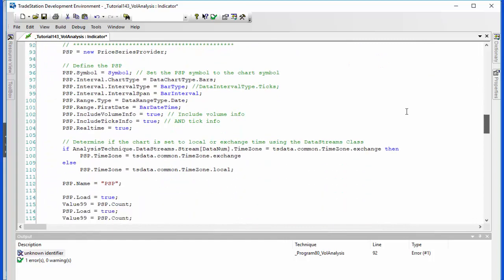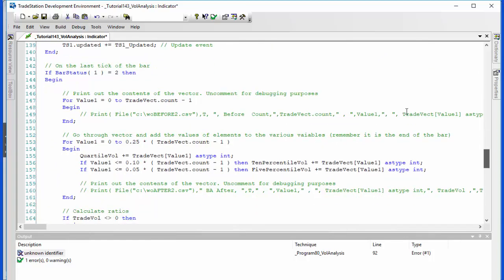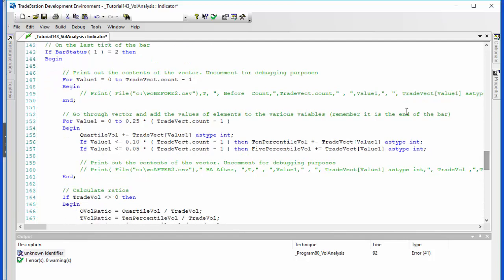Then the other thing is being through the once statement is the last tick of the bar, and this is why I was mentioning the synchronization issue. Because the way that we do this is on the last tick of the bar, we look at the vector and we can then very quickly calculate the number of volume, the amount of volume, in that top quartile.